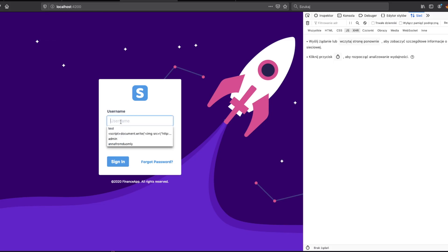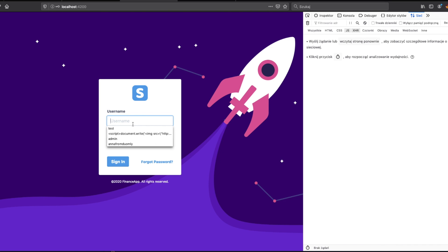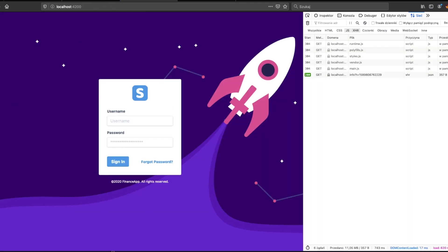Now we will test simple credentials. You can see Martin works. Next let's test Michael. Yeah, as well we have everything. Fine, now we can do a simple attack.